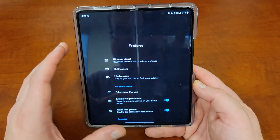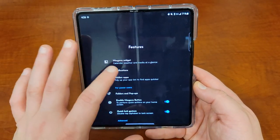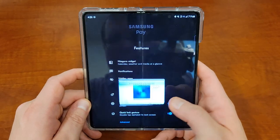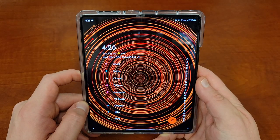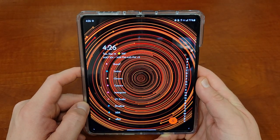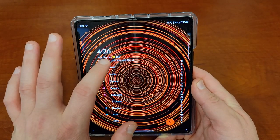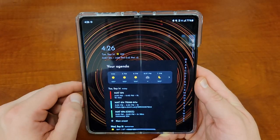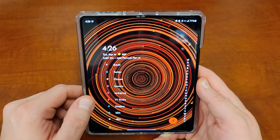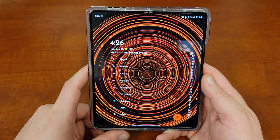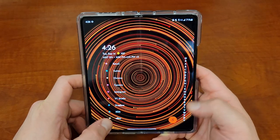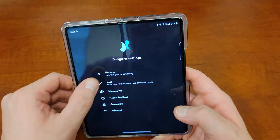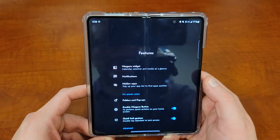If you go in there, there's a lot of really nice features. They've got a calendar, weather, and media at-a-glance widget that shows up in here at the top. You just tap on that and it shows you your agenda, your schedule, the weather, all that kind of cool stuff. If you go back in there, there's a couple of other really cool things as well.